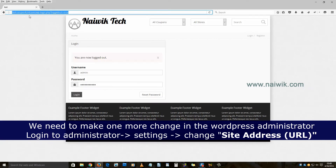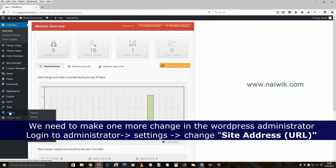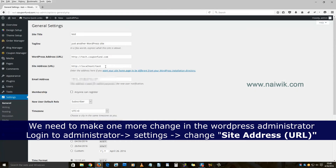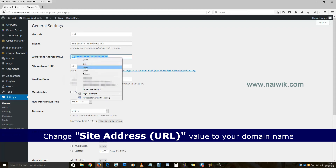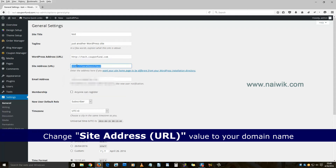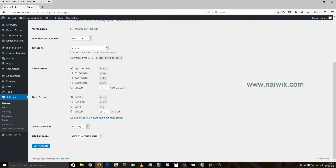Log into your administrator. Here is my site at domain/wp-admin. Once logged in, click on Settings — as you can see, the site address is still set to the localhost address. We need to change this to our live website domain name, which in my case is tech.couponfund.com. Copy the domain name and paste it into the site address URL field. Now both WordPress address and site address are set to the live address.